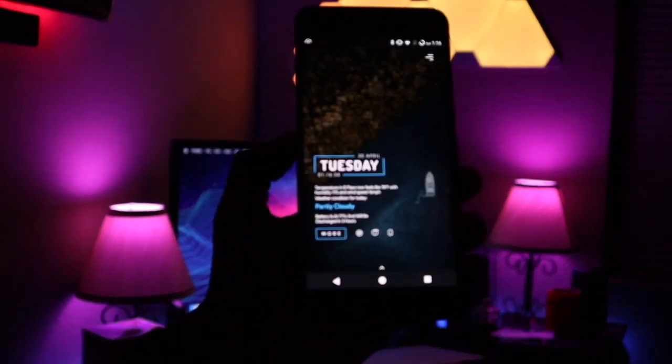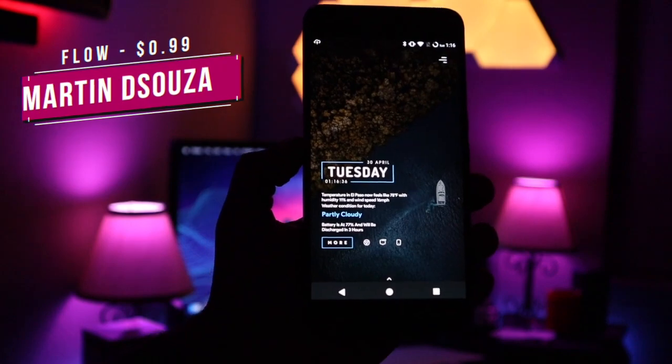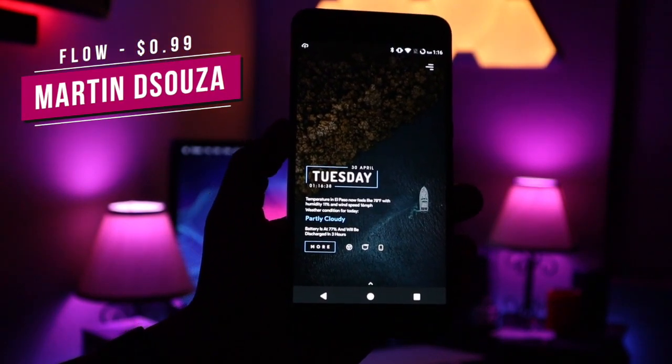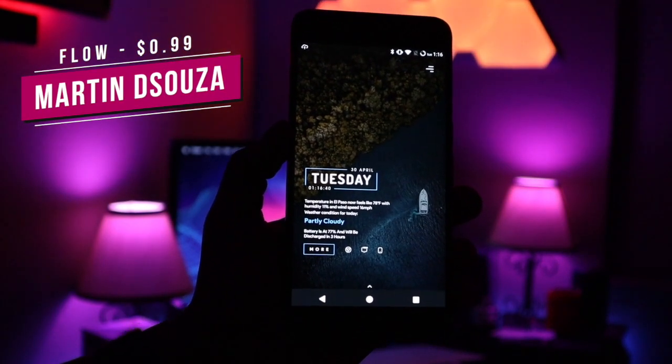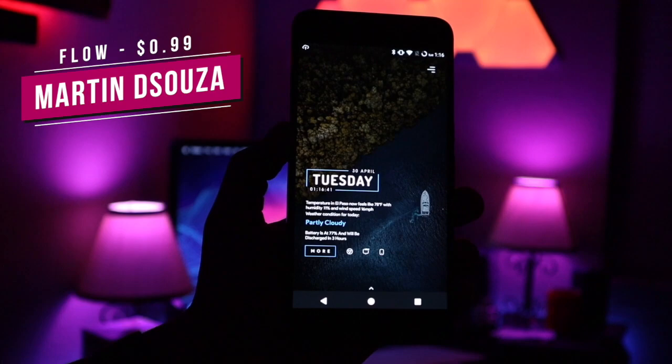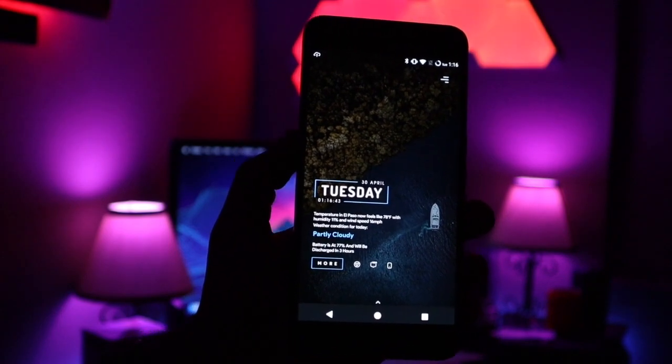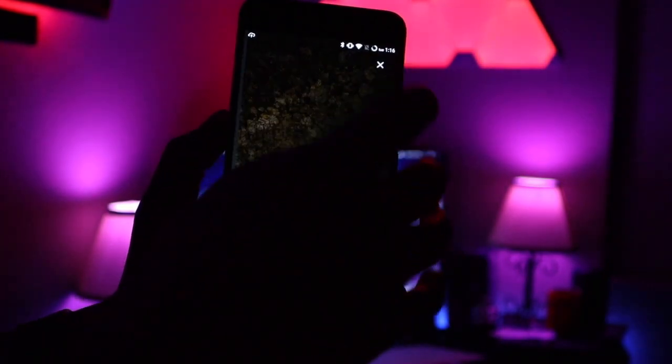To kick things off in this episode, I have a theme called Flow. It's a very nice, simple theme that's going to cost you 99 cents in the Play Store. If you guys want to check it out, I'll leave a link down below. If you click on the top right,